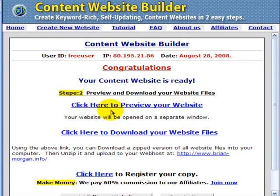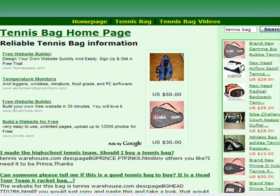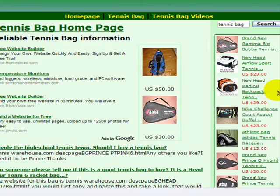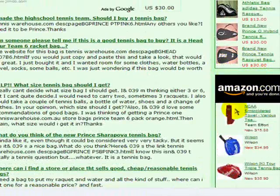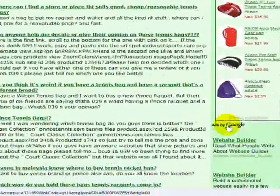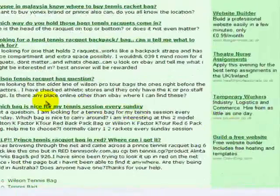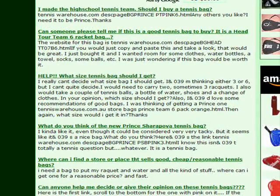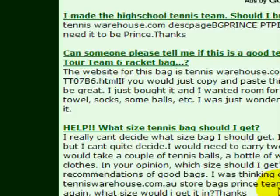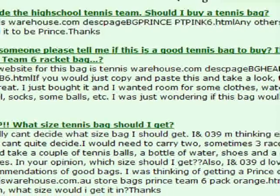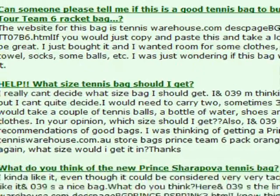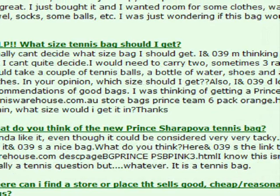Okay, now we can preview the website. Here's the page - all the tennis bag eBay auctions, we've got Amazon, we've got AdSense. And of course over here we've got all the questions that anyone's ever asked about tennis bags on Yahoo Answers.